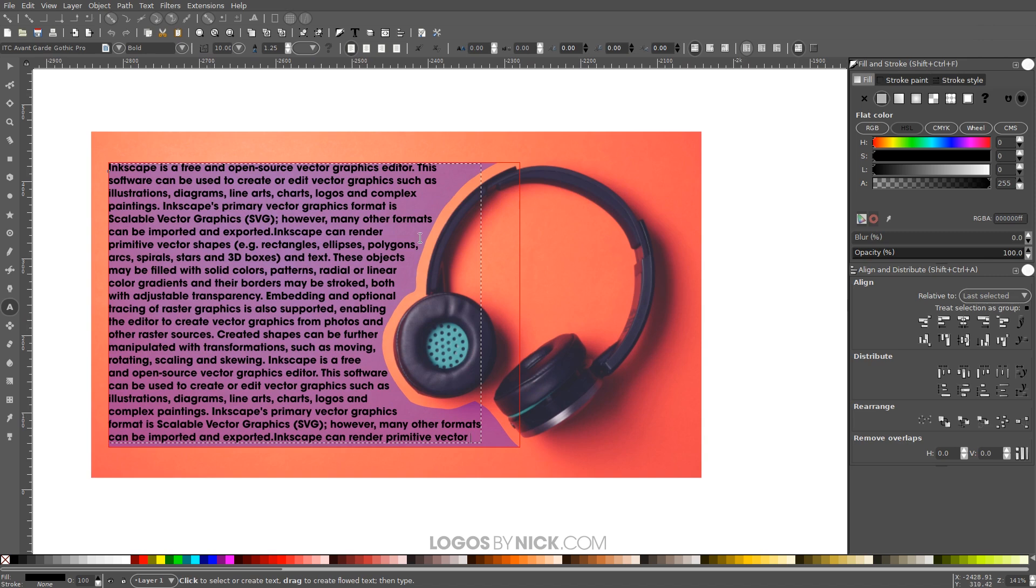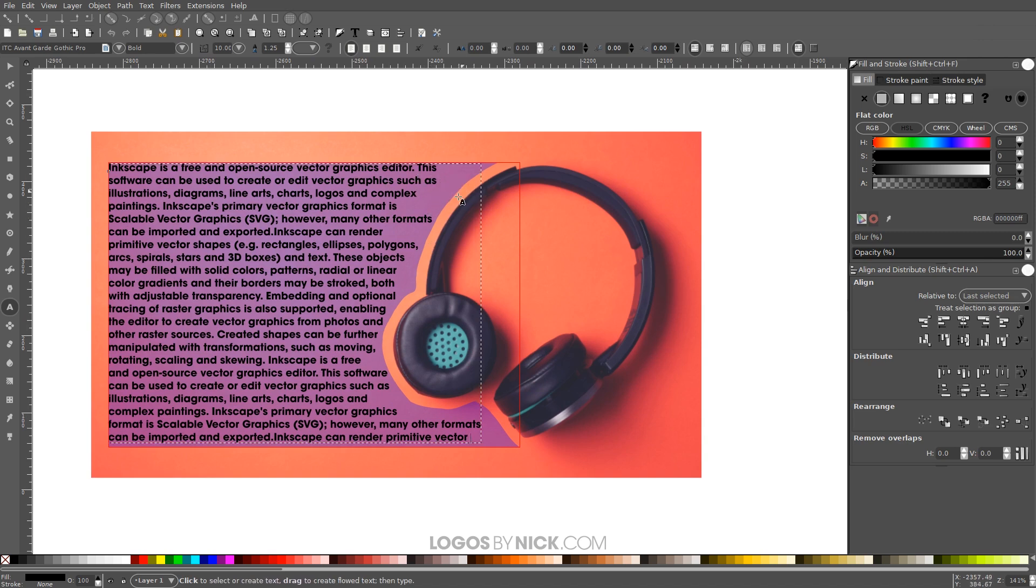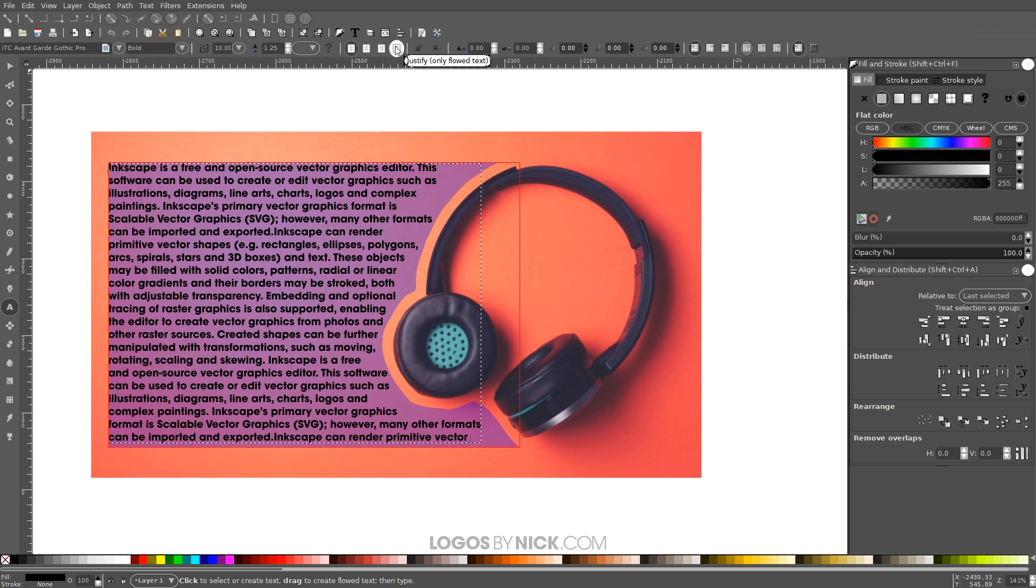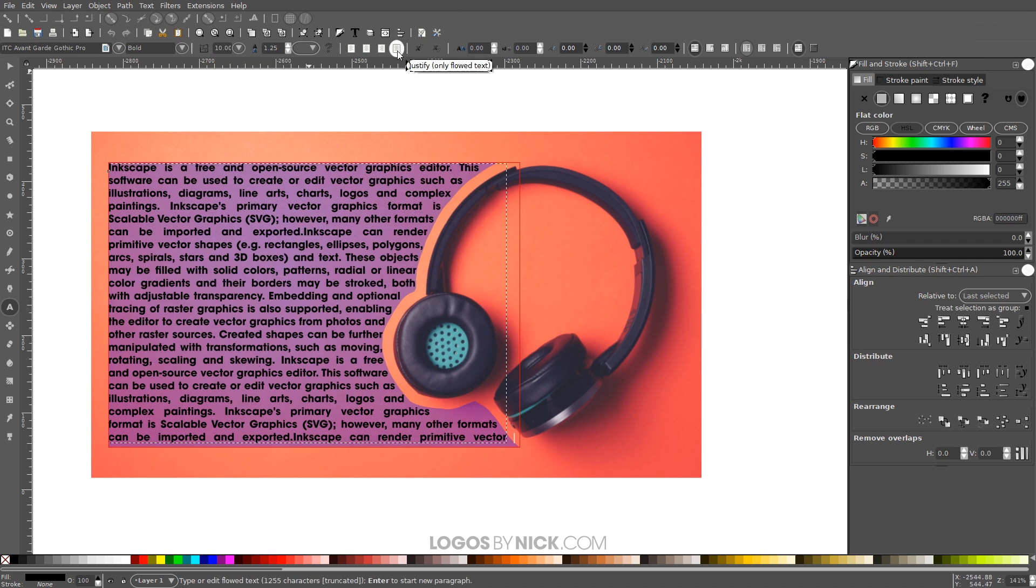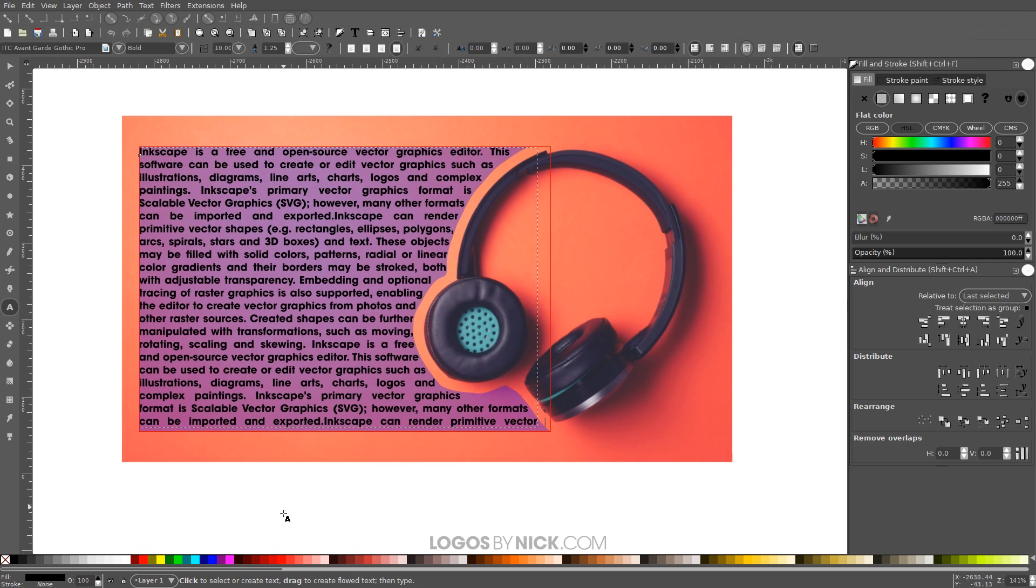If you notice here, the text isn't running all the way to the edge of this blue, the blue right side over here. So to fix that, what I'm gonna do is click on this button up here that says justify, where it says justify only flowed text. That's gonna force the text to space out so that it takes up the entire width of the object there. So go ahead and click on that, and there you go, it flows it right to the edge there, which is what I'm looking for.